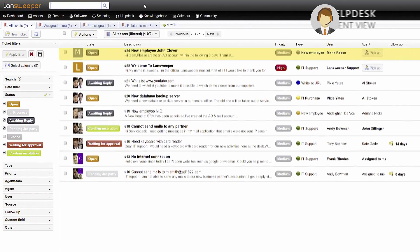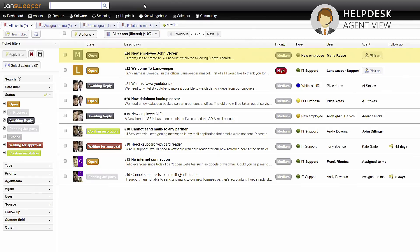Streamline internal and external communication with the integrated helpdesk ticketing system, calendar, and knowledge base.